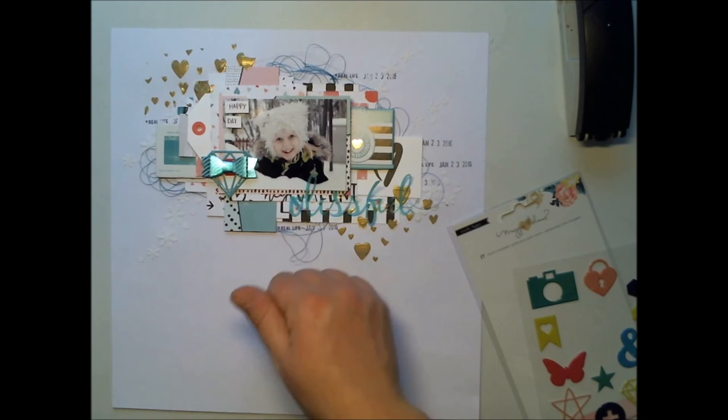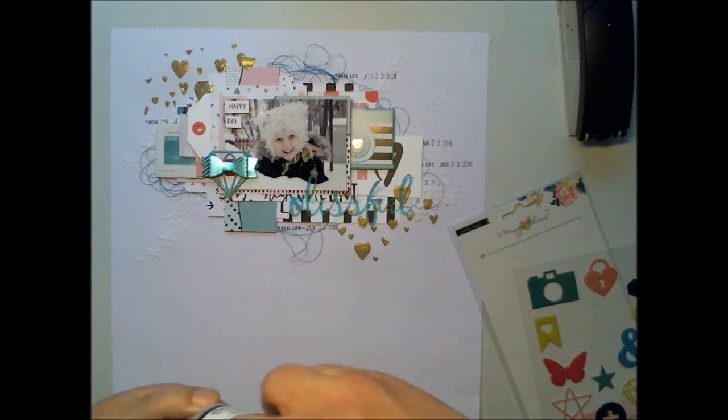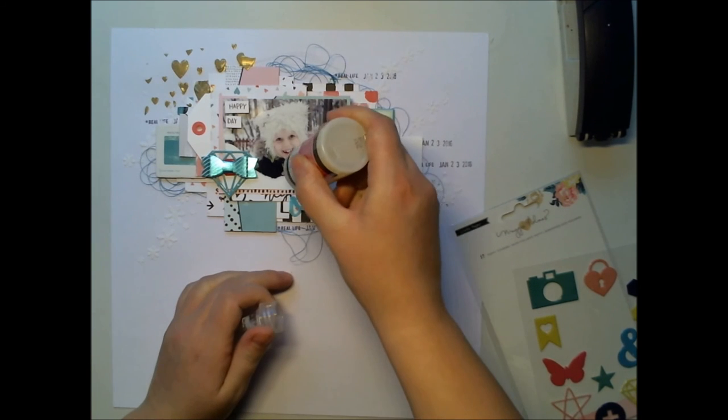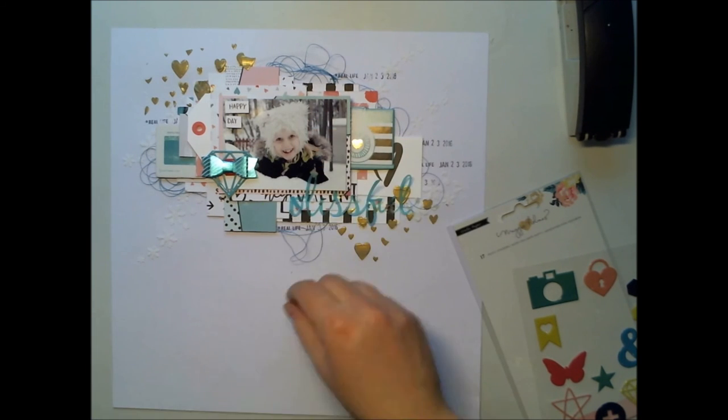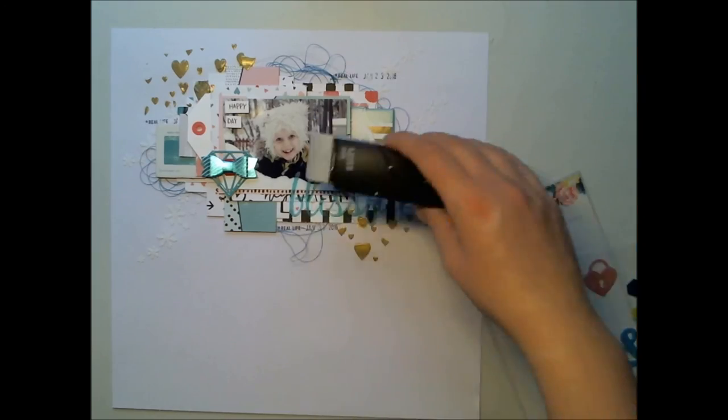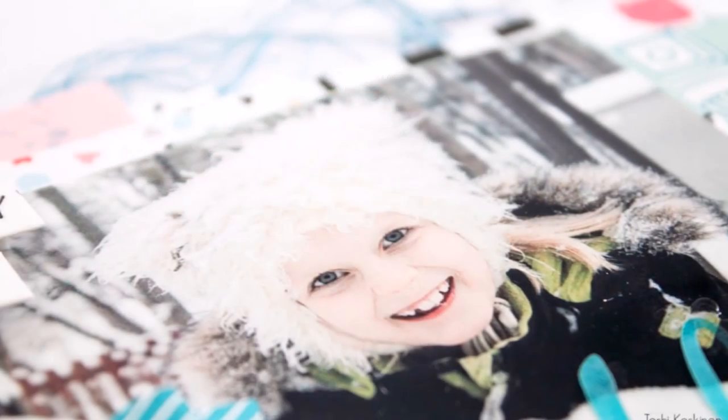So more stickers. Yeah, lots of embellishments and lots of glossy glue to make the title stay there.